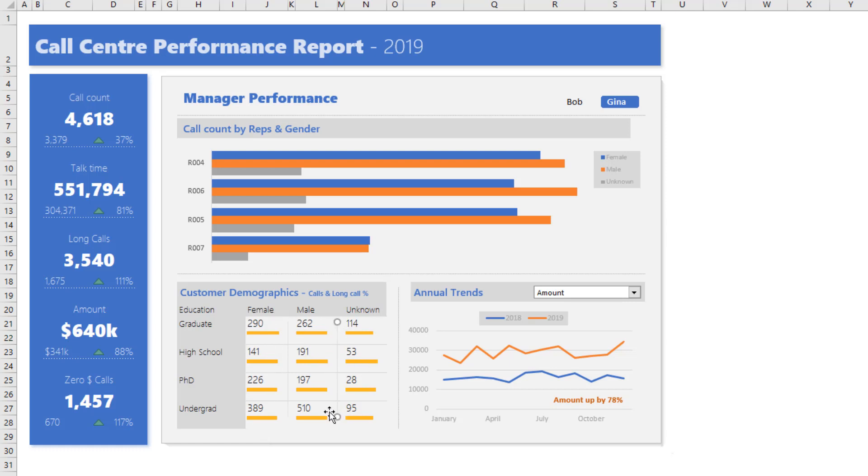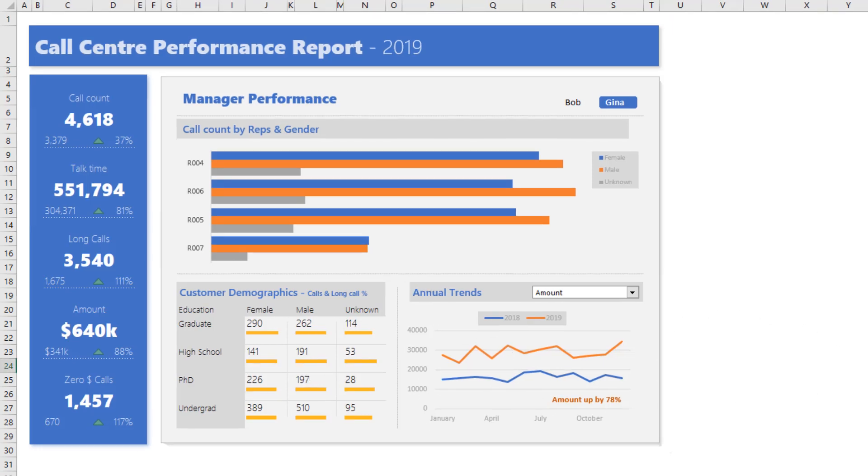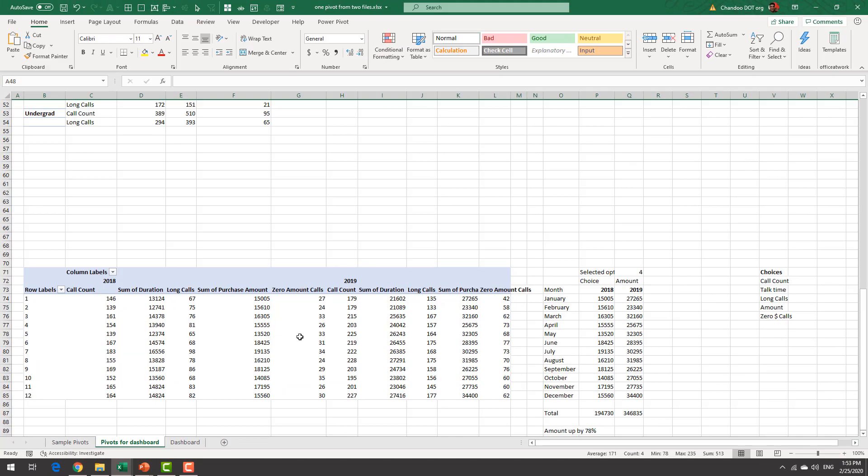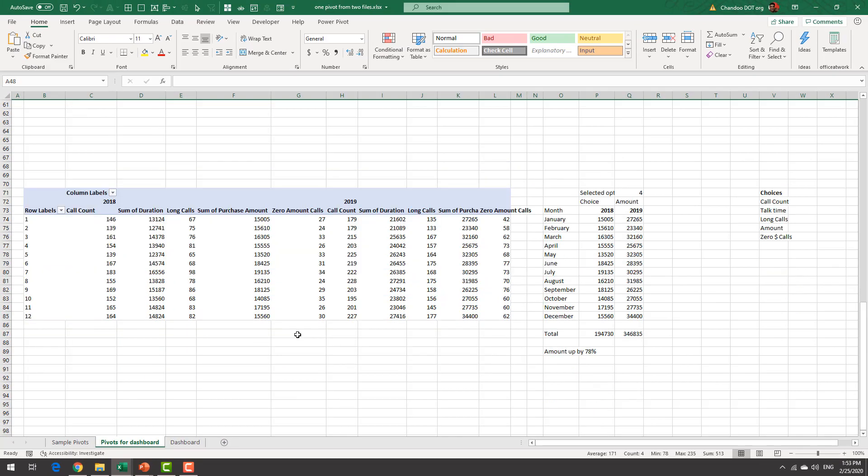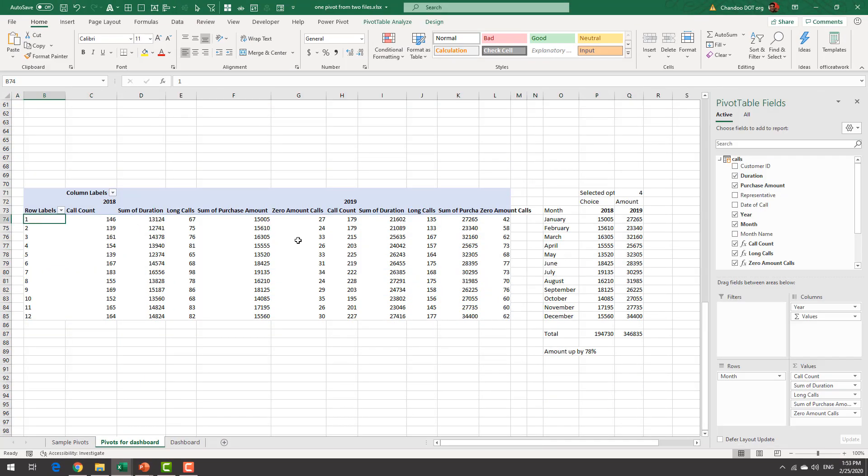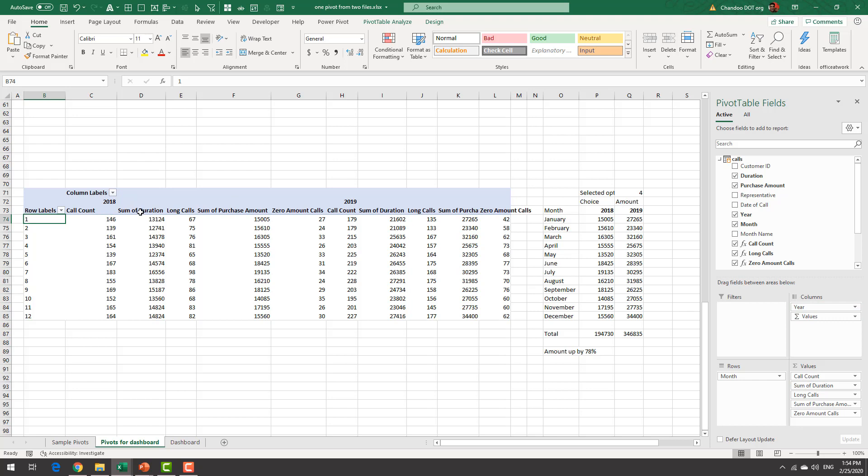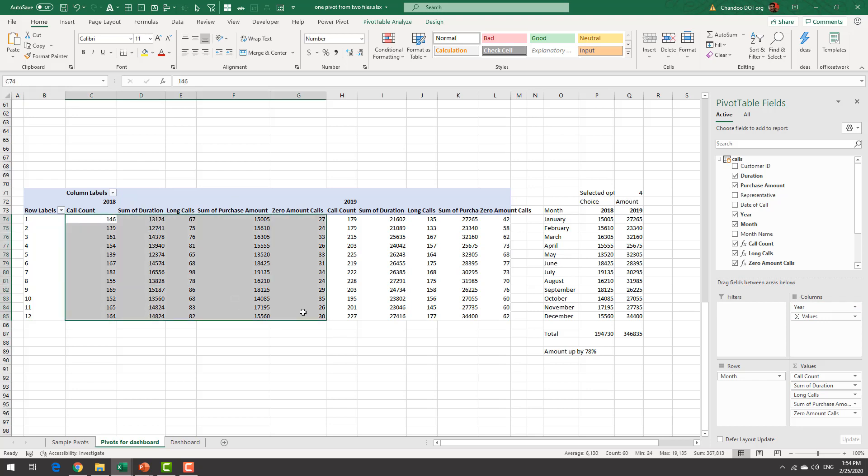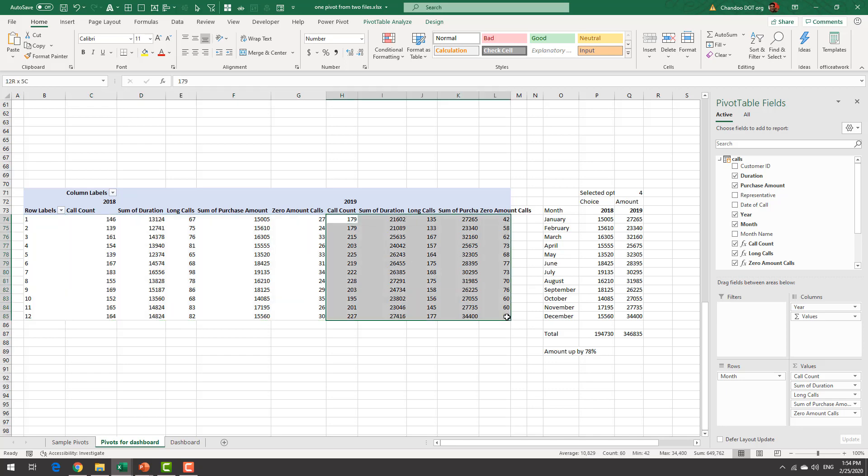The final one is annual trend and for this I've created a pivot table this is a massive pivot table that gives me by month and by year various values call count sum of duration long calls purchase amount zero amount calls for all 2018 and then 2019.